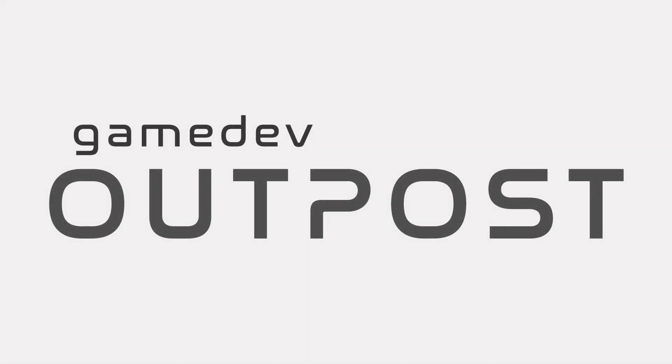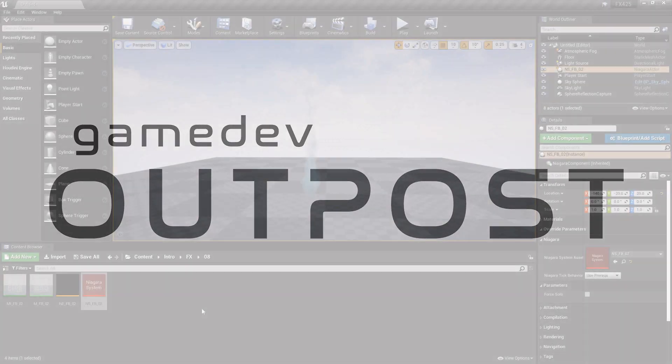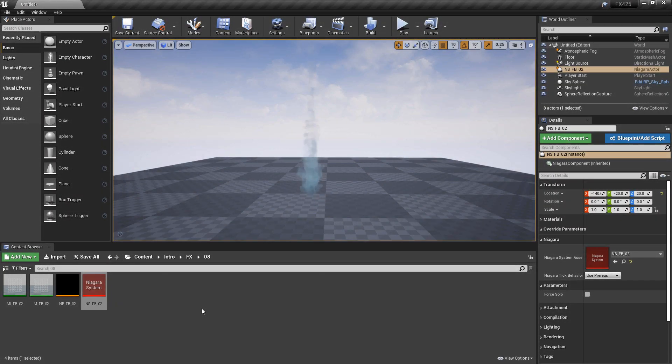Hello and welcome to the Game Dev Outpost. In this video, we're going to be talking about blueprints and user parameters for Niagara in Unreal 4.